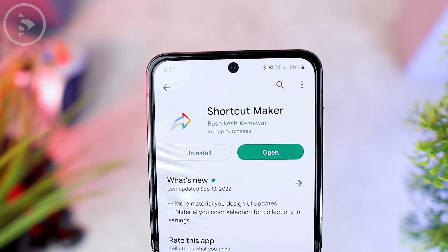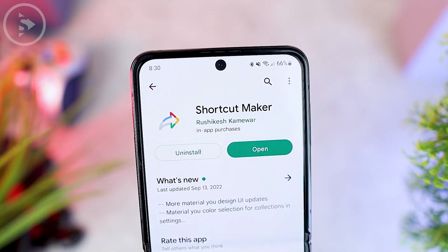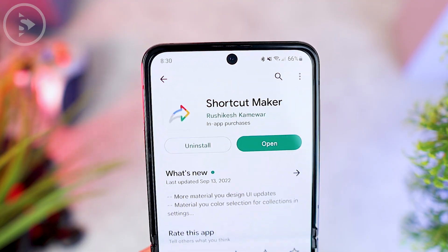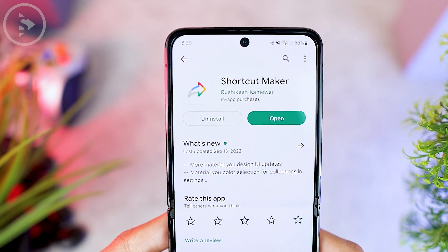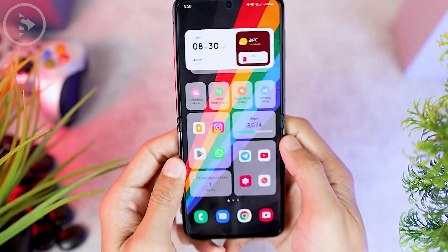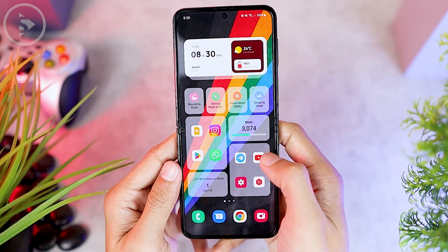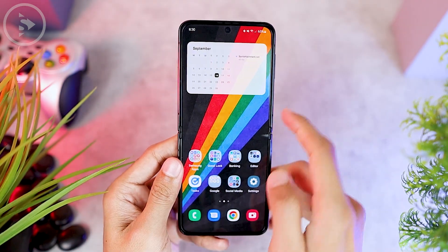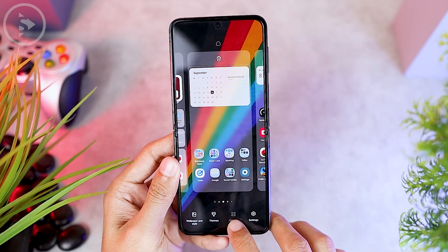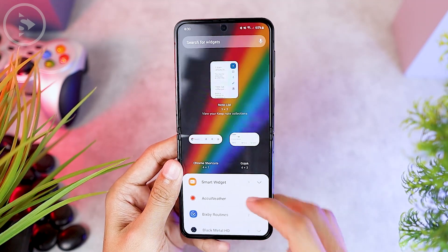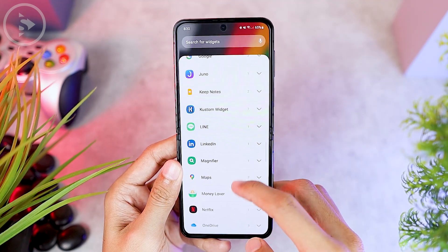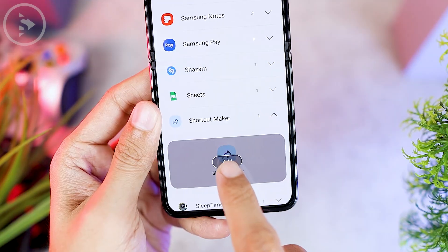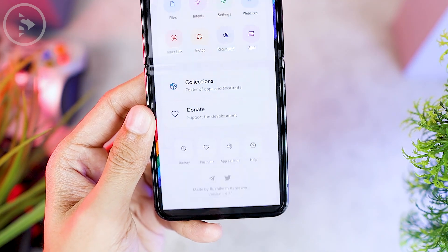Next, you can install an application called Shortcut Maker from the Google Play Store. After installing the application, go directly to the home screen of your smartphone. On the home screen, you can add a widget called Shortcut Maker. Here you can add the widget and look for the Shortcut Maker option, then add the widget on the home screen.